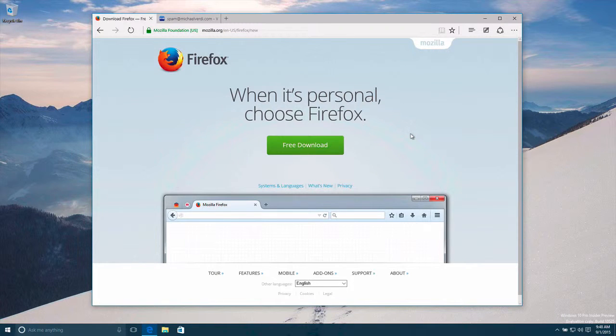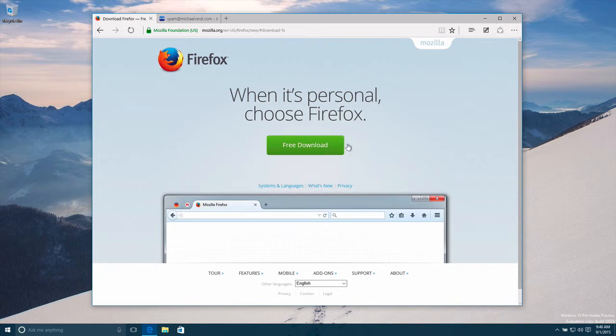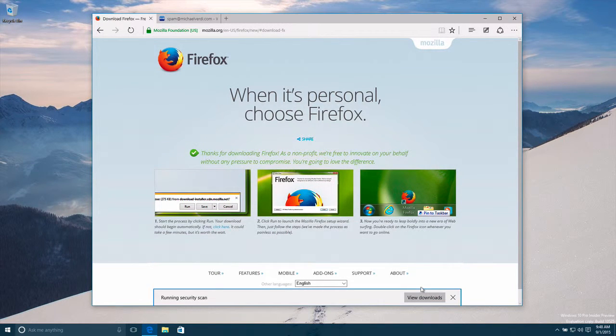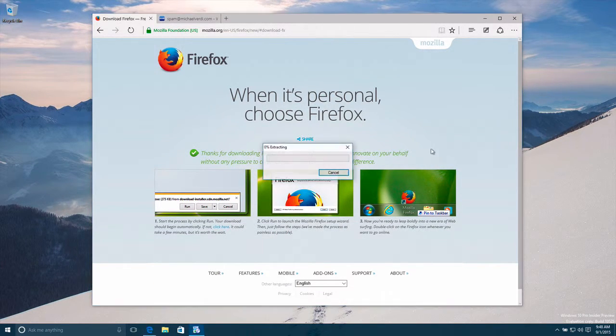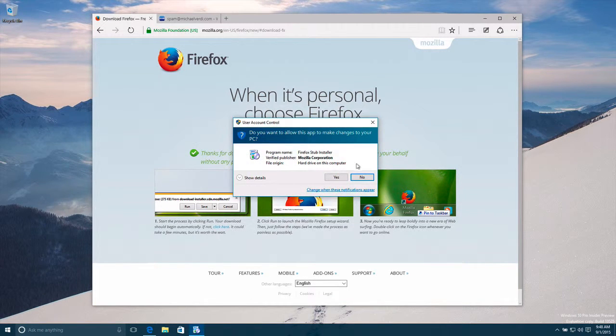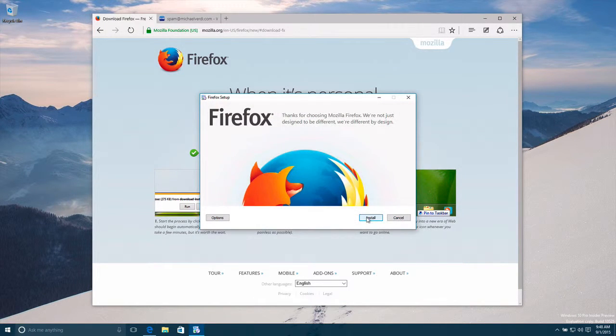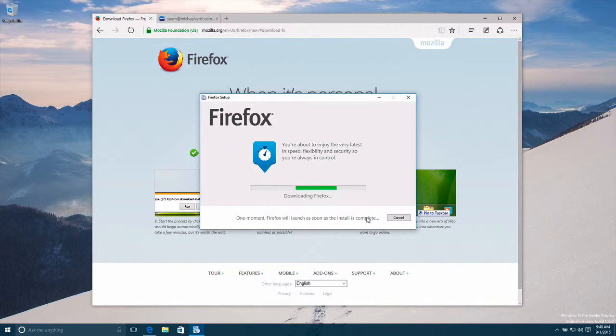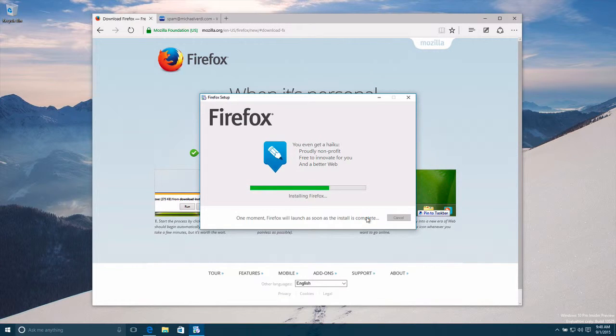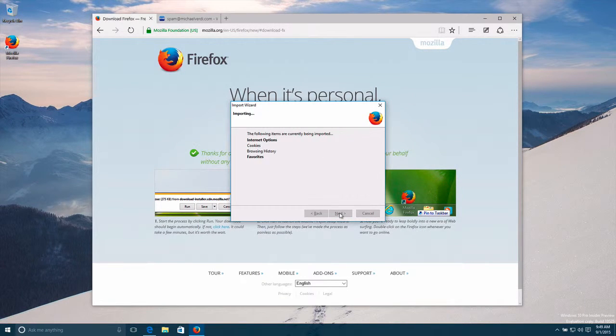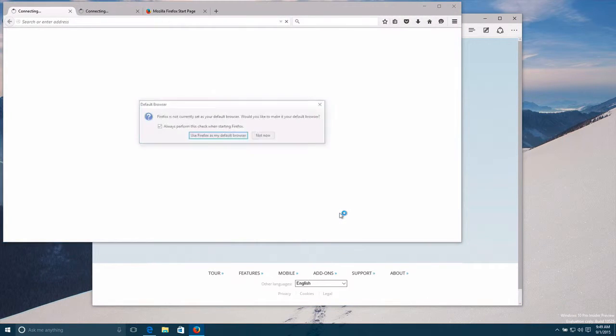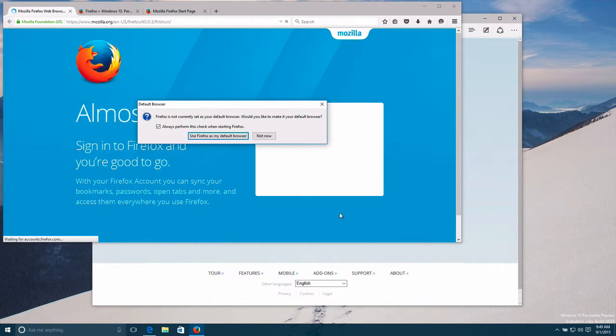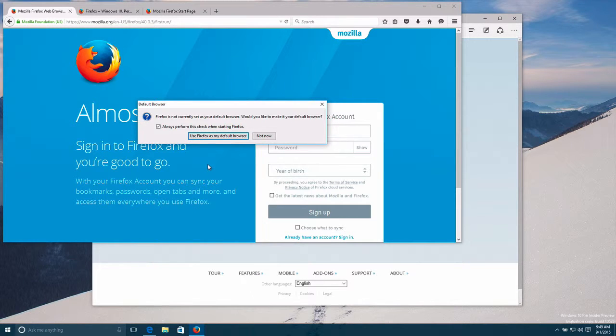Okay, let's look at the first run flow for Firefox 40. Firefox opens up and asks me if I want to make it my default browser.